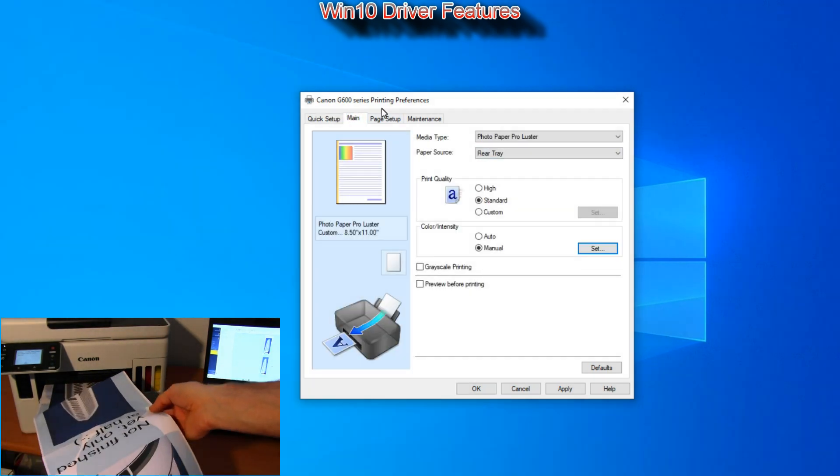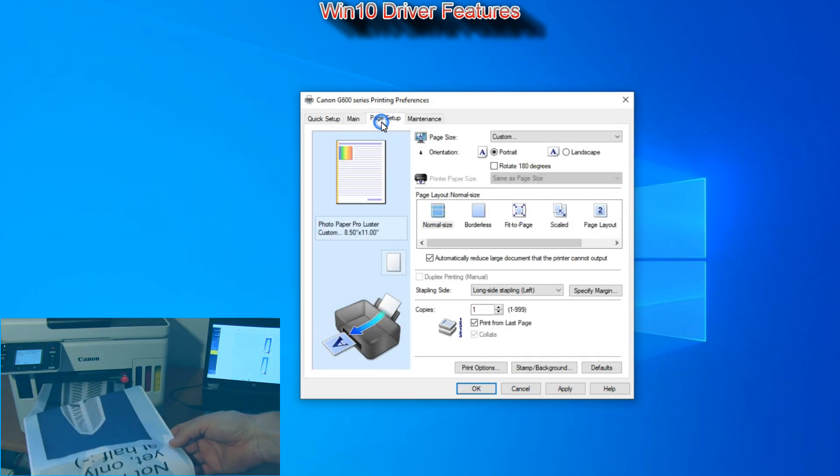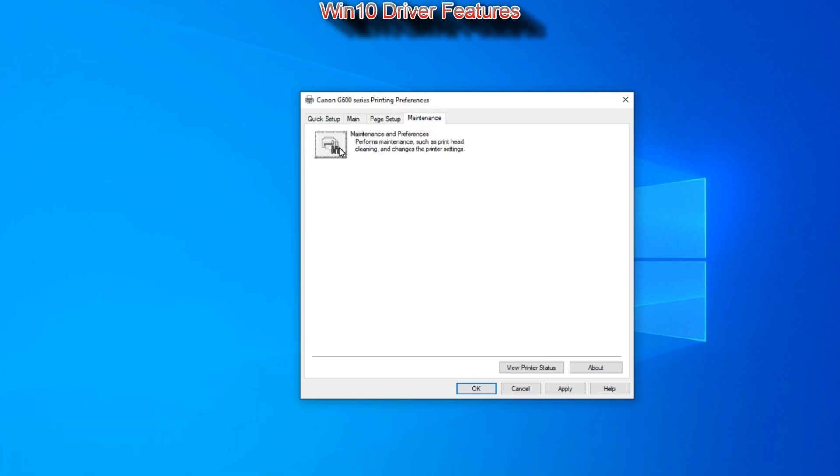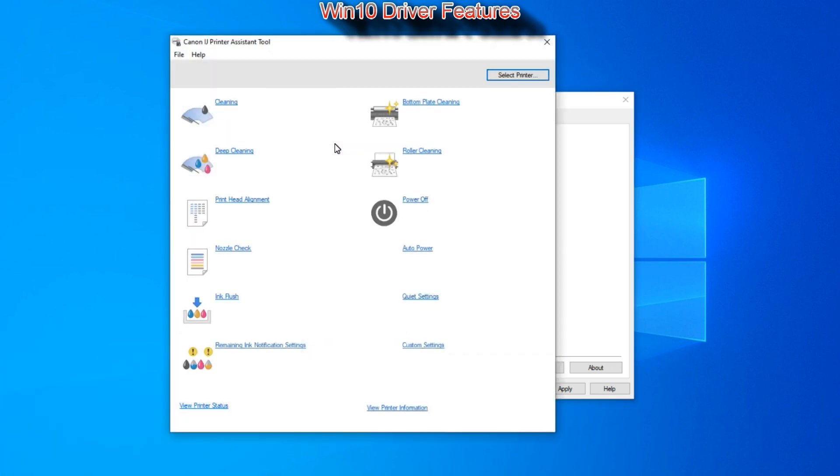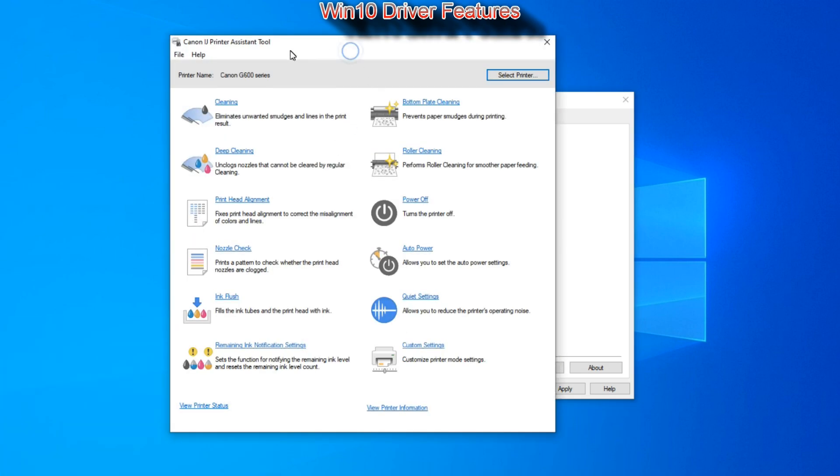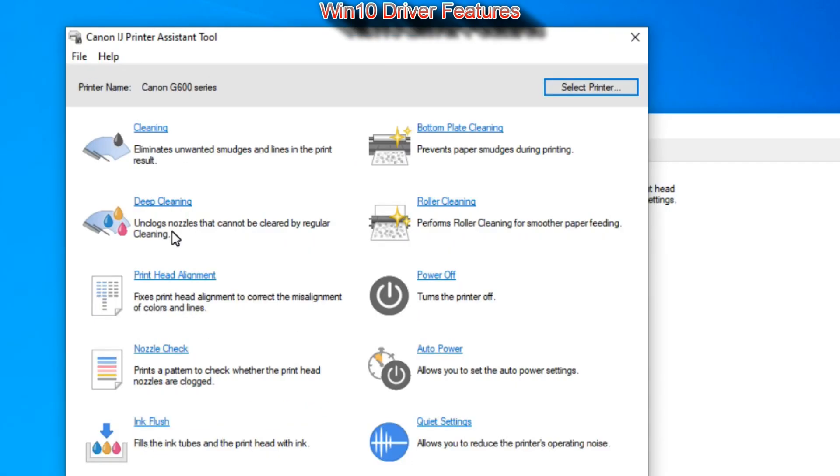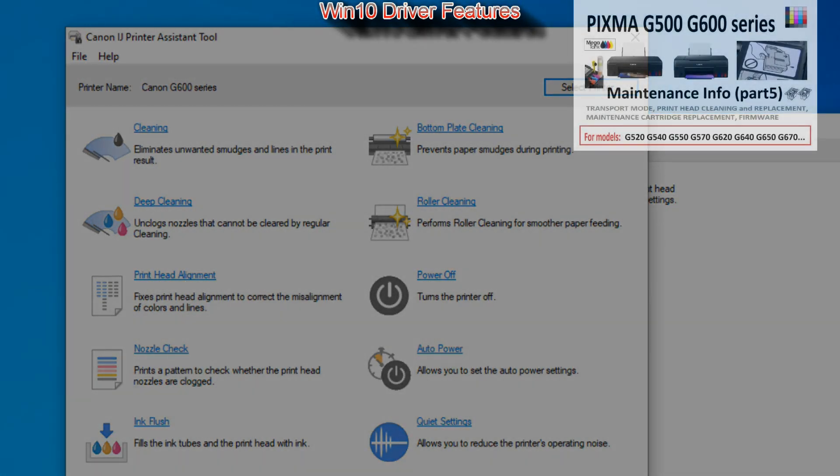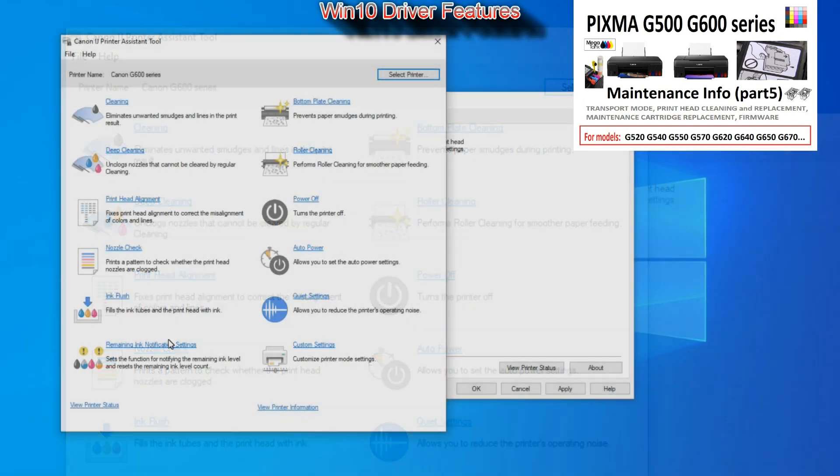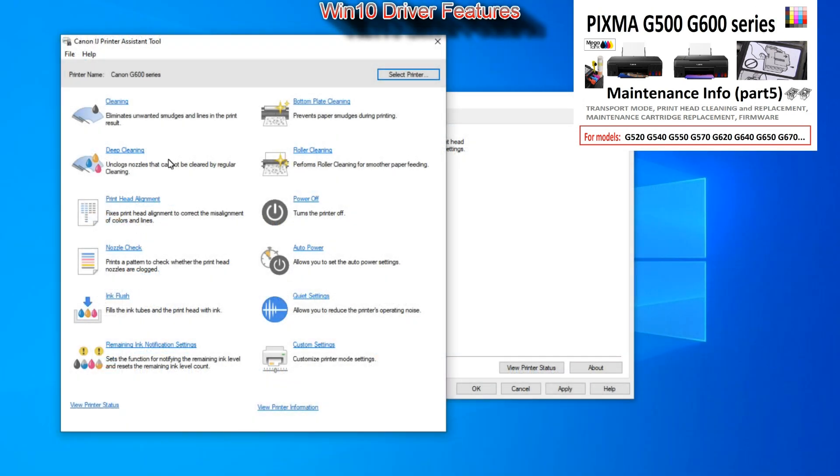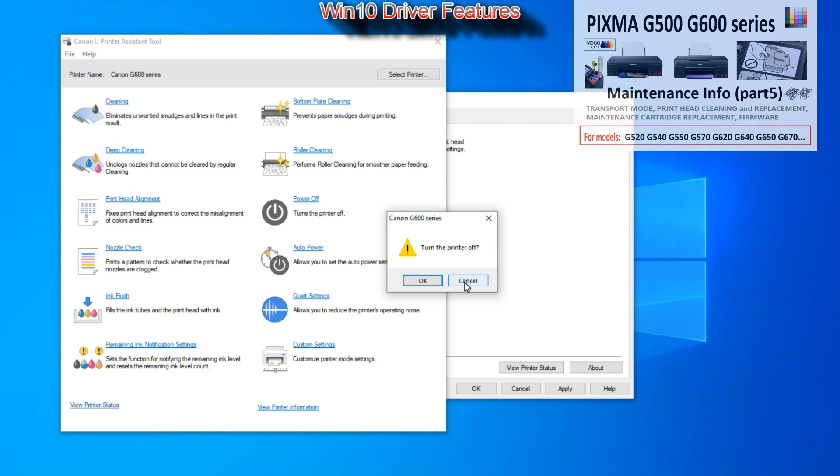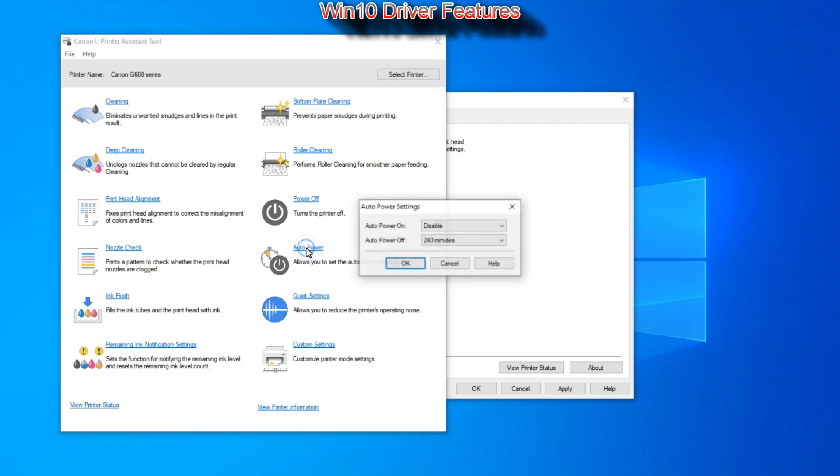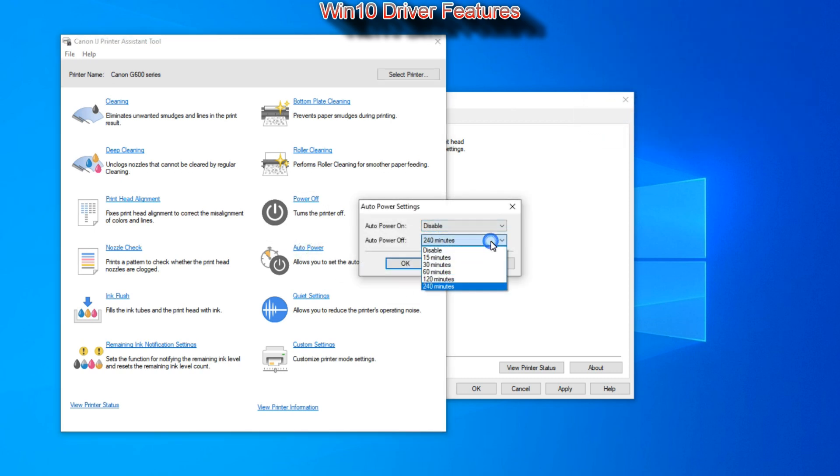I will not cover all the details of the printer driver. Let's go only to maintenance. Complete maintenance video about these models you will find in part 5. And you can select auto power on off and quiet settings on the printer.